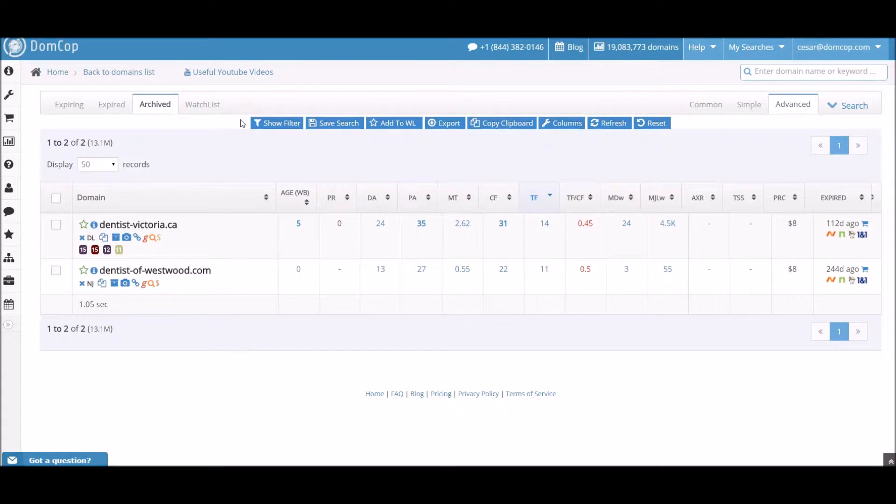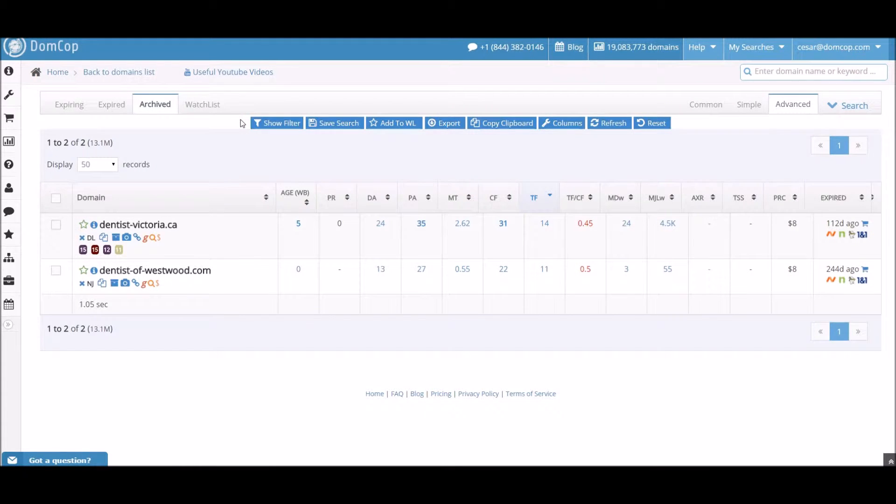Hey guys, today we're going to show you some more examples of spammy domains. In this particular tutorial, we will be going over site-wide links. Let's go over to Majestic SEO and take a look at this domain.